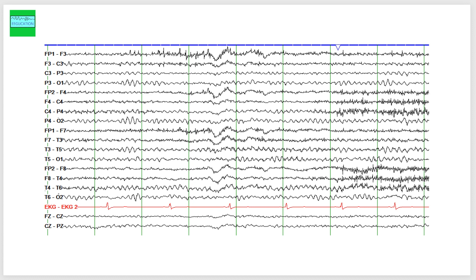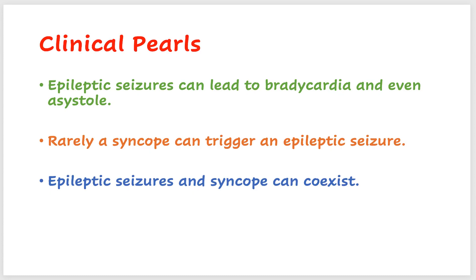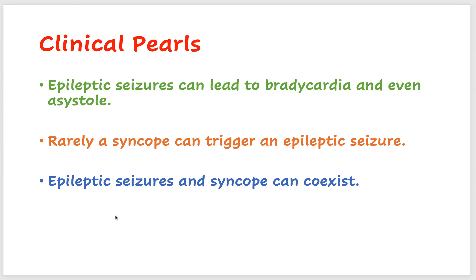So what are the lessons learned from this brief tutorial? Number one, epileptic seizures can lead to bradycardia and even asystole. Rarely, a syncope can trigger an epileptic seizure. Epileptic seizures and syncope can coexist. So do not always try to classify whether this is a seizure or a syncope, which in many cases may be the case. But always keep an open mind that both of these conditions can coexist. Syncope can lead to a seizure. A seizure can lead to a syncope. And both these conditions can coexist.